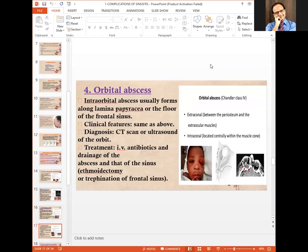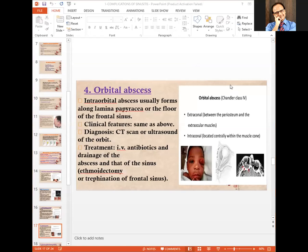Orbital abscess is a very serious complication in which pus has collected inside the orbital contents, giving rise to proptosis and loss of vision. Diagnosis can be done by CT scan or ultrasound of the orbit. Treatment involves heavy doses of antibiotics and drainage of the abscess along with drainage of the sinus by ethmoidectomy or trephination of the frontal sinus.